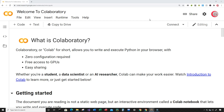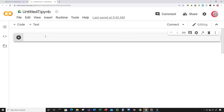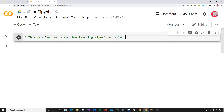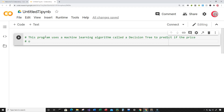Let's begin writing this program. Click on File, then New Notebook, and a new tab and cell will open up. In this cell I'm going to put some comments describing what the program is about: 'This program uses a machine learning algorithm called a decision tree to predict if the price of a stock will increase or decrease.' Basically, my question is: is tomorrow's close price going to be higher or lower than today's close price?